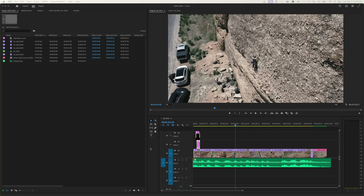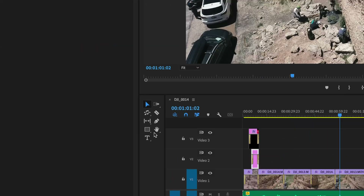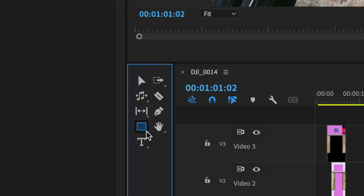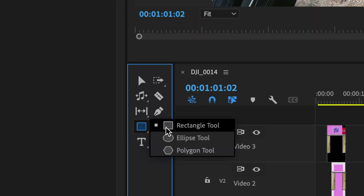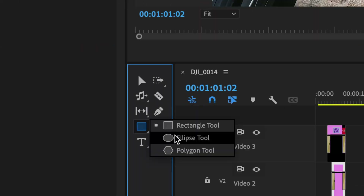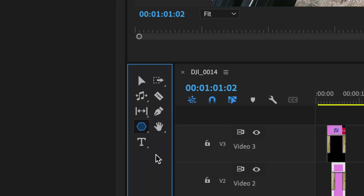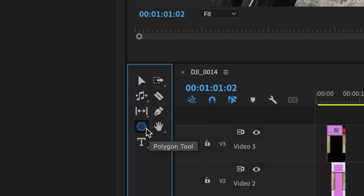Hello everybody, welcome to ChinFat. In this episode I'm continuing going over the toolbar inside of Premiere Pro, and in this specific episode I'm going to be covering these shape tools here. One is the rectangle tool, one is the ellipse tool, the other one is a polygon tool. Another one that goes along with that is going to be the pen tool as well, which we're going to cover as far as graphics are concerned.